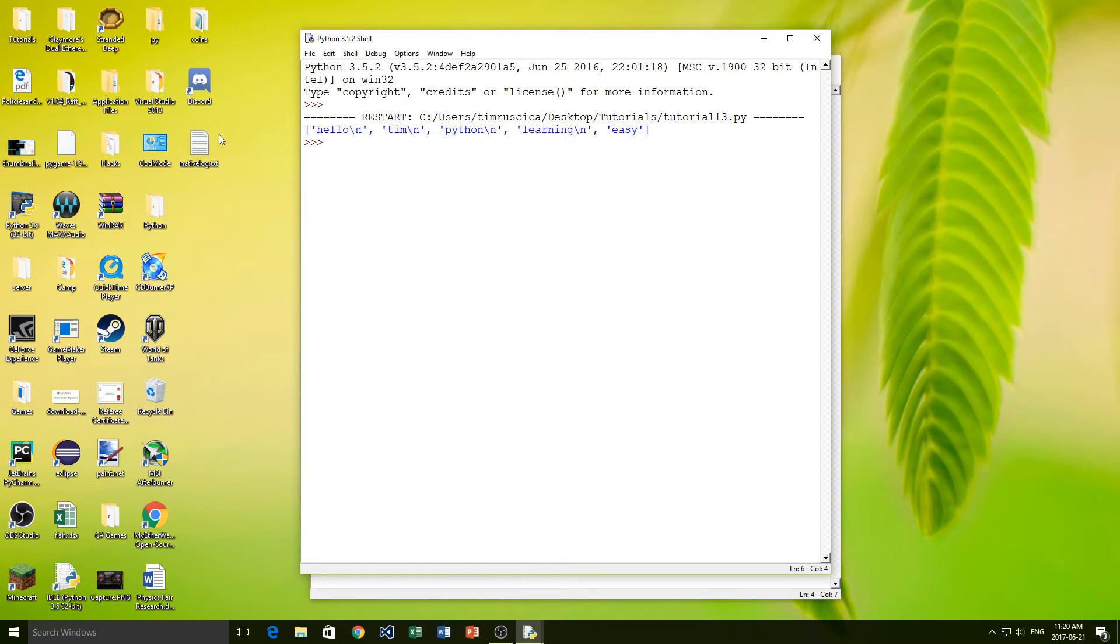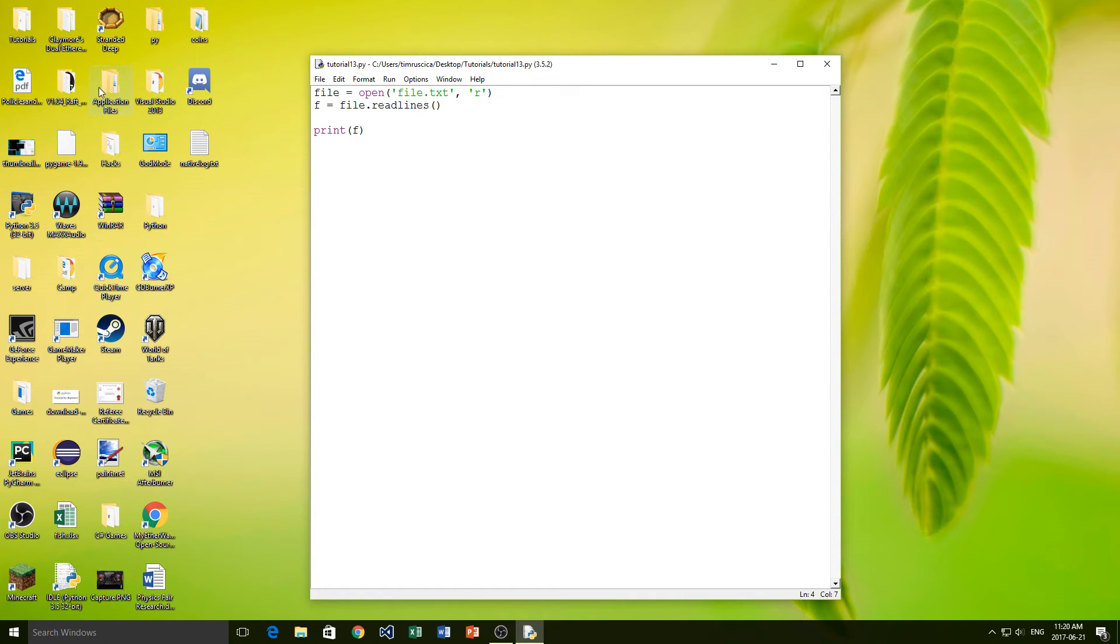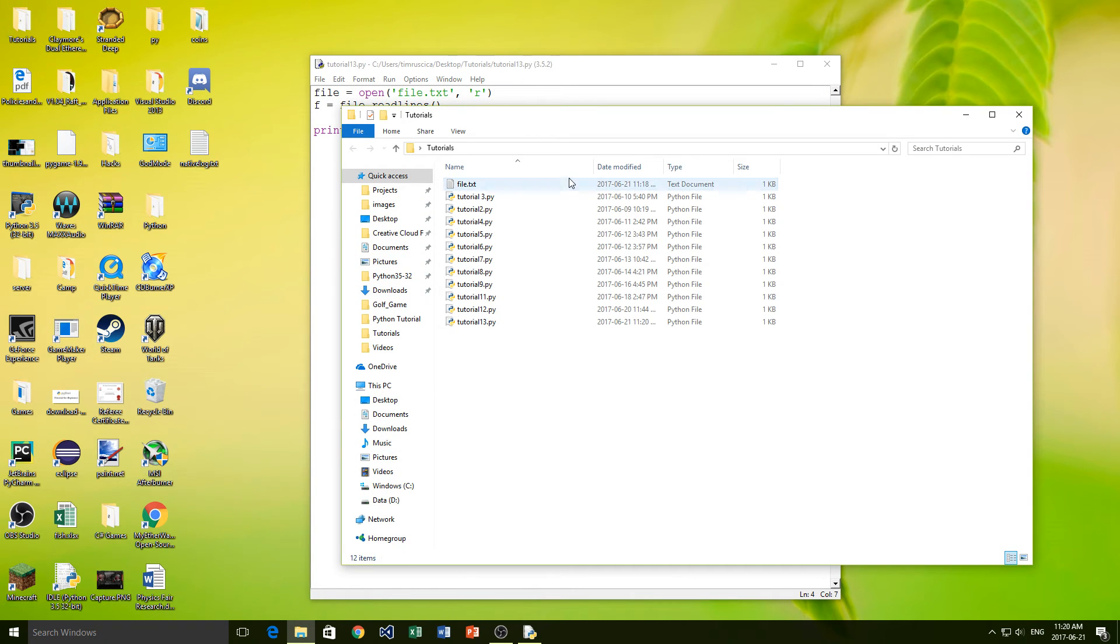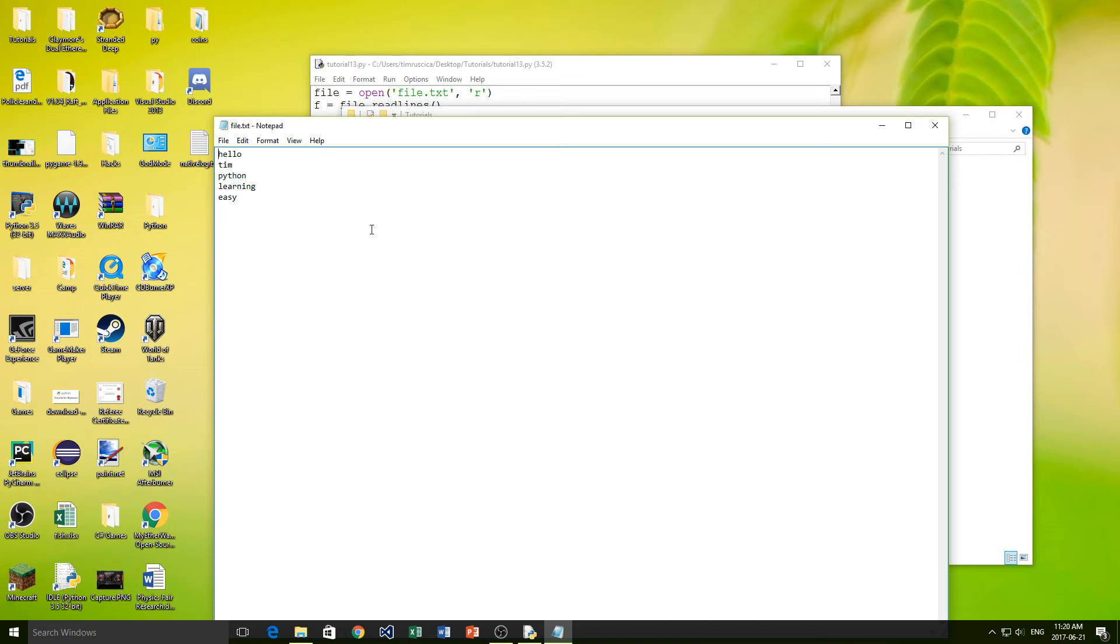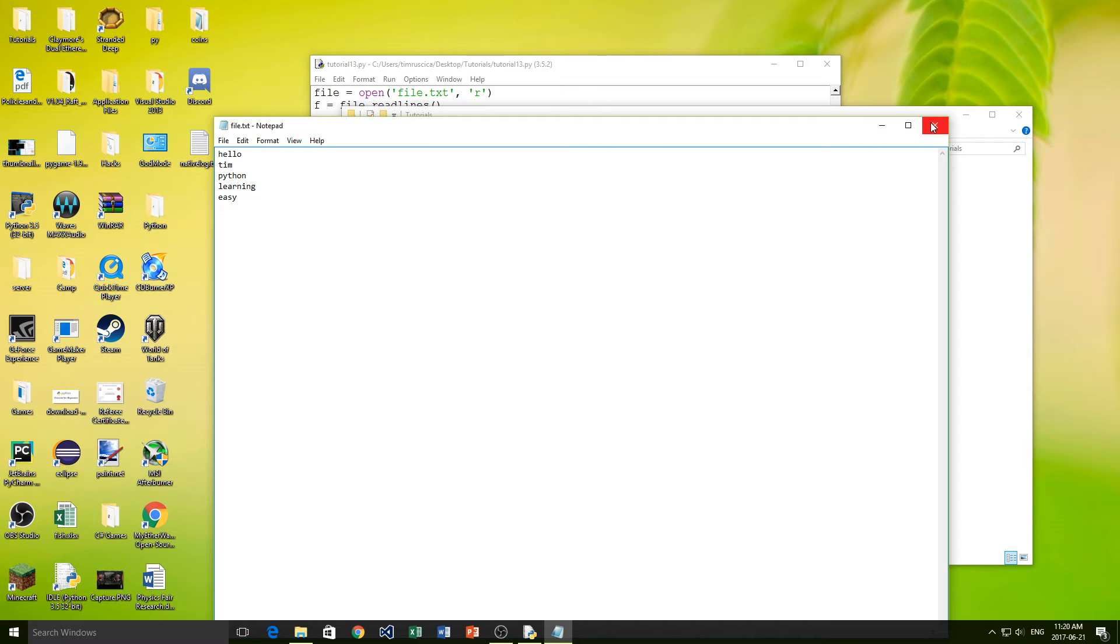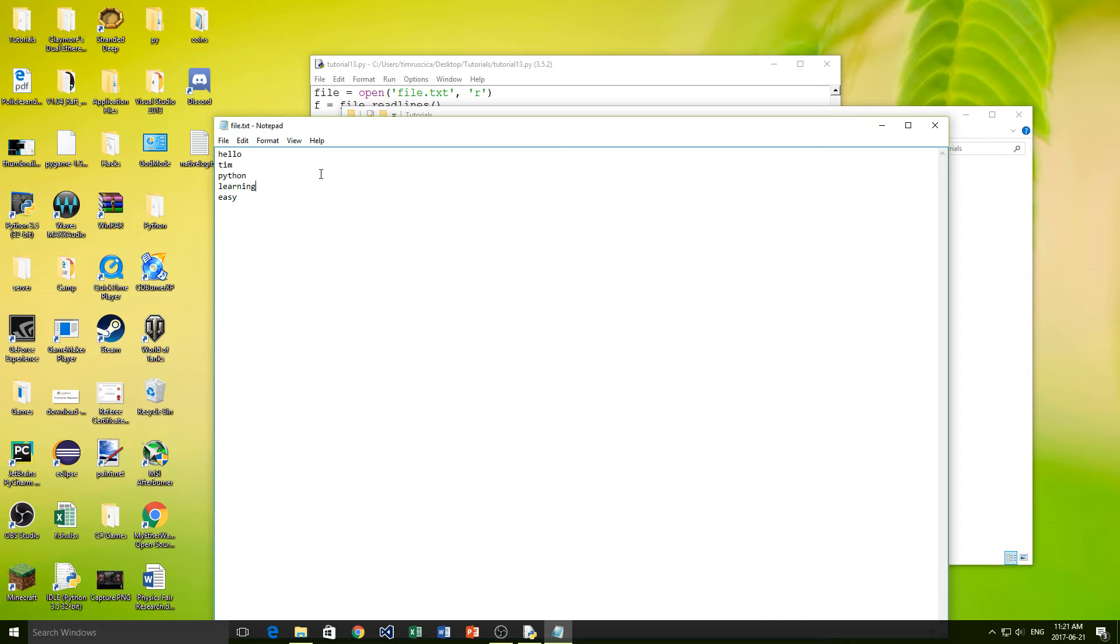You see we get all of the words that are in the file. Now there's an interesting thing here. You may notice that there's a backslash n attached to all of the words except for the last one. That's because every time we click enter, it actually creates something called an escape character, which is that backslash n. So if we want to read in the file, we're going to have to remove that character afterwards.